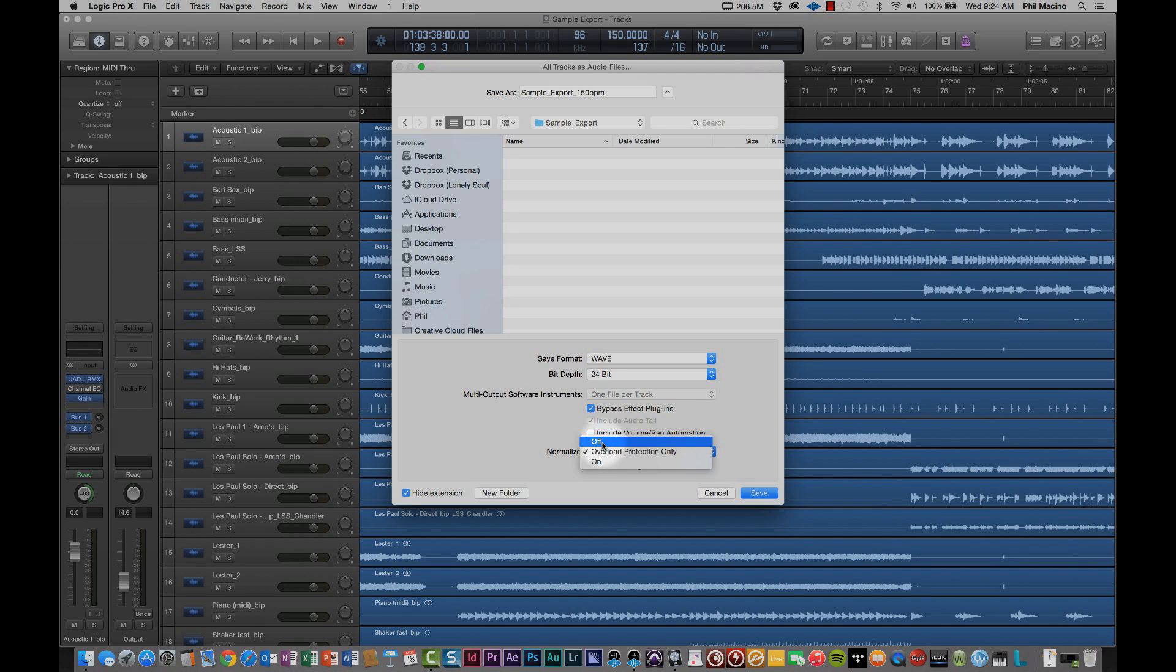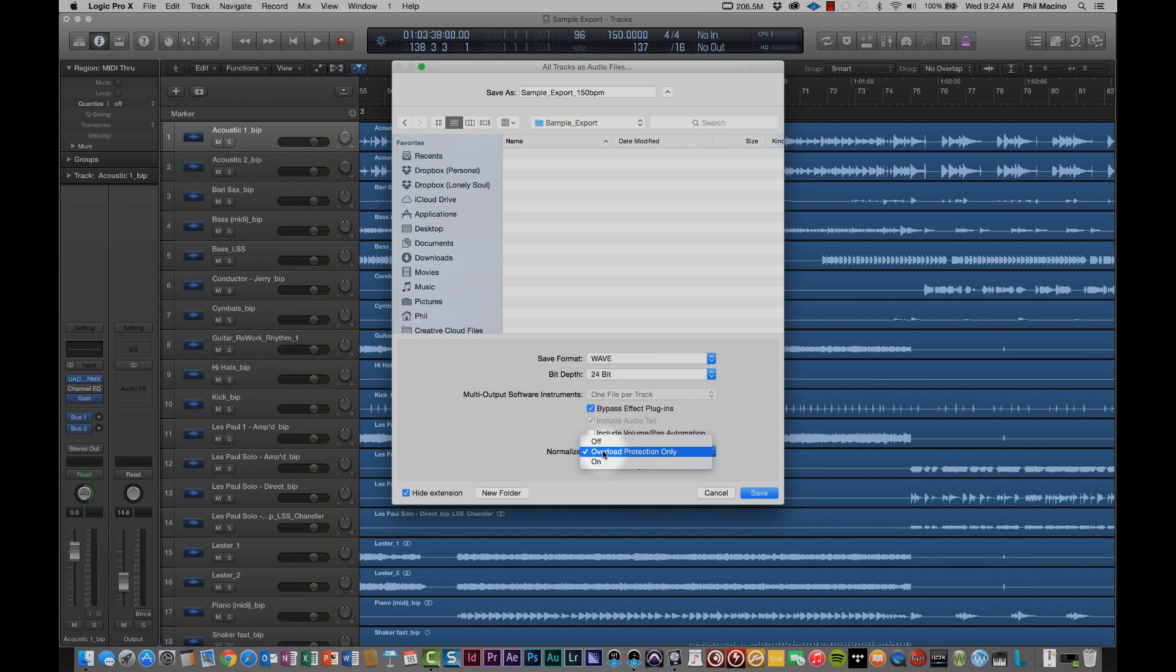The next option that you have is going to be for normalize. I'm going to keep this really simple. There's three options here for Logic Pro 10. Just leave it for overload protection only. This will actually allow us to keep the dynamics intact of the tracks as you bounce them.